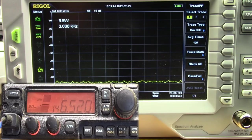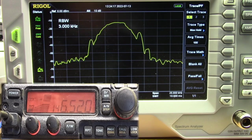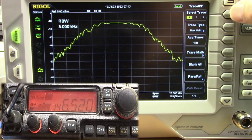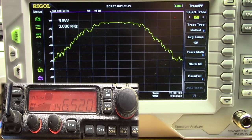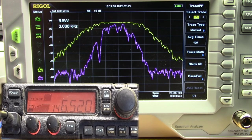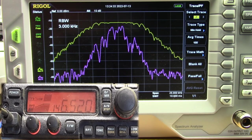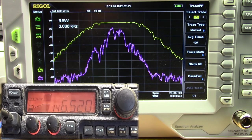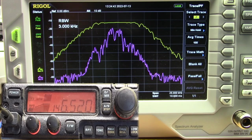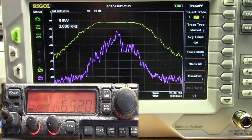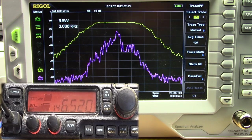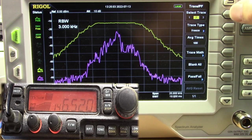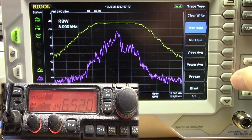We begin by transmitting into our dummy load. Now that we have a live signal, we initiate the second trace — the min hold. We continue to transmit until we get no real changes in the overall envelope of the two traces, and we've got to keep talking into the microphone to do this. Before we stop transmitting, we need to freeze the traces so that we save the data that we have. So I'm going to go in here to my min hold and go freeze. I'm going to go to trace one and do a freeze.